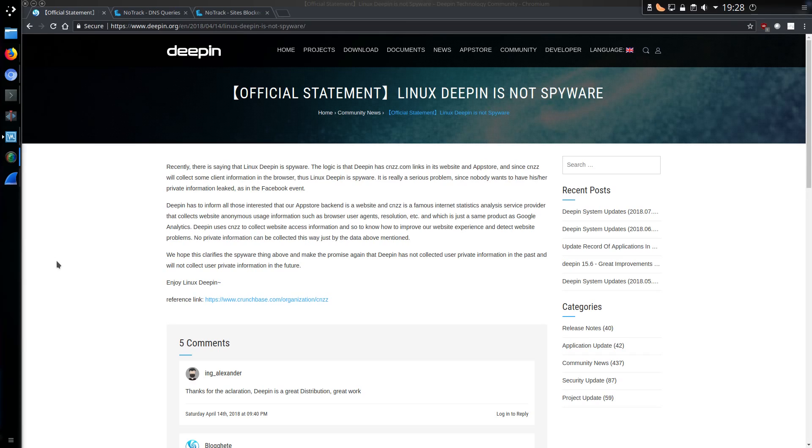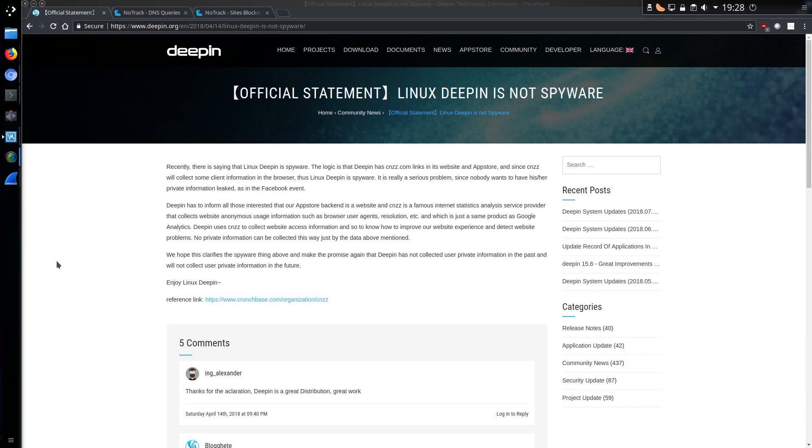We're back here again with Linux Deepin is a privacy nightmare, bordering on the line of spyware. This all started with Linux Deepin version 15.5 which automatically sent data to the website CNZZ, a tracking website in China, and it was built into the App Store or Update Manager as well. So how have things changed in version 15.6? Very interesting this time around, it's no longer built into the Update Manager but it is still within the App Store.